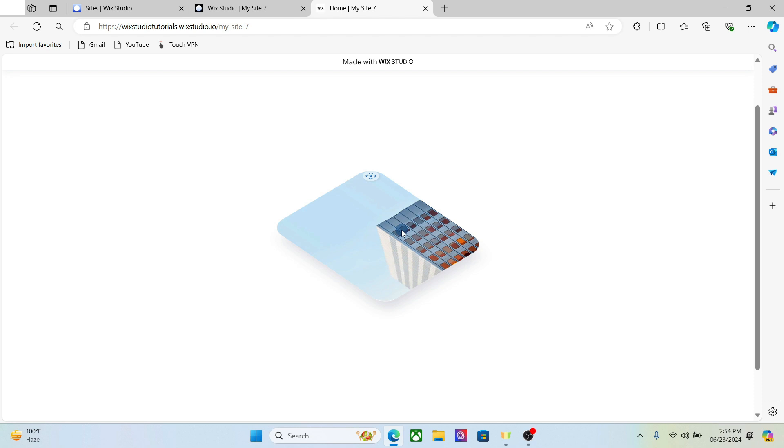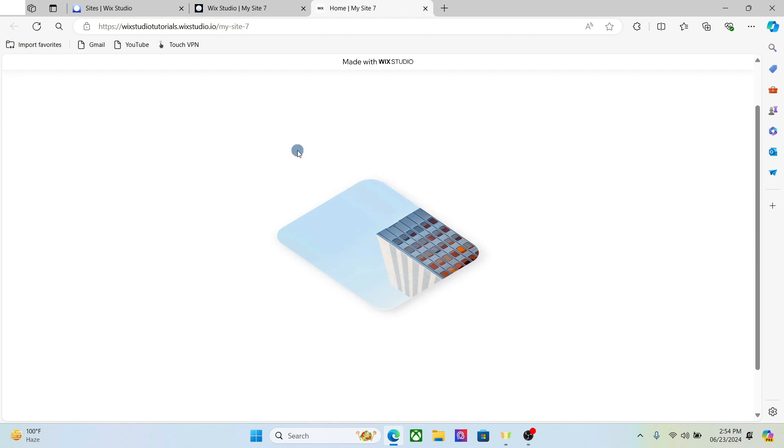I will show you how to create this type of image card and we will use simple CSS to create this card. You will get the code in the description so you can just copy this and paste it in your website. With that said, without further delay, let's get started.